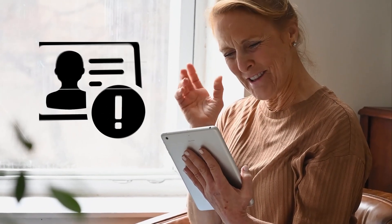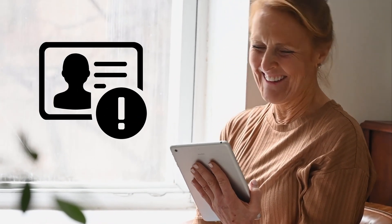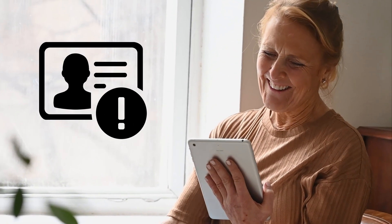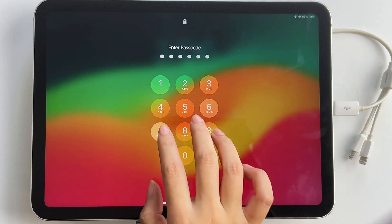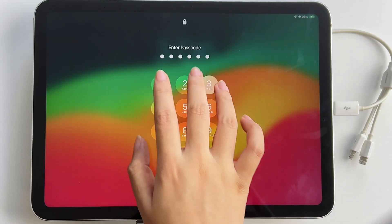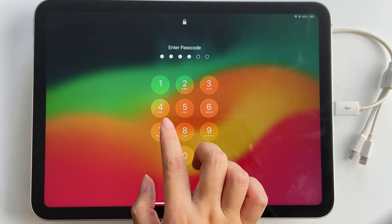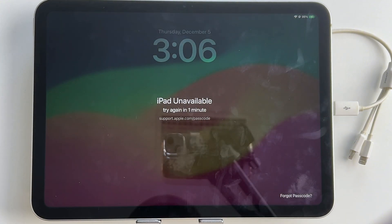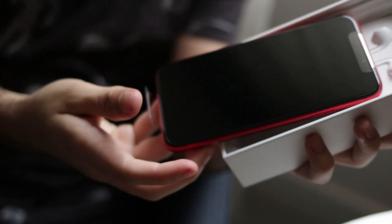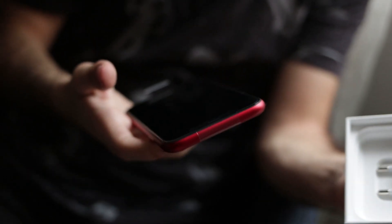Setting a passcode on your iPad is essential for protecting your data from unauthorized access. But what happens if you forget the passcode? Stuck on the iPad unavailable or bought a second-hand iPad that's already locked? Don't worry, this video is here to help.